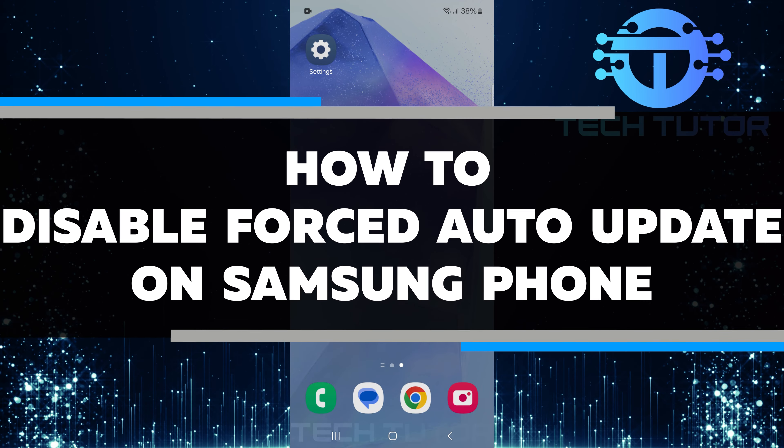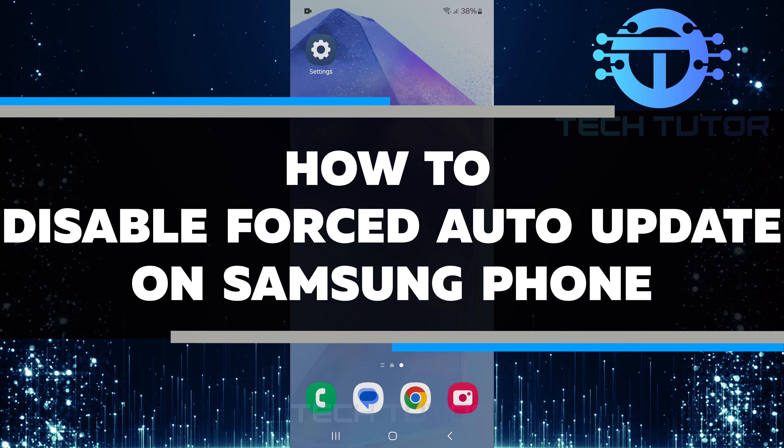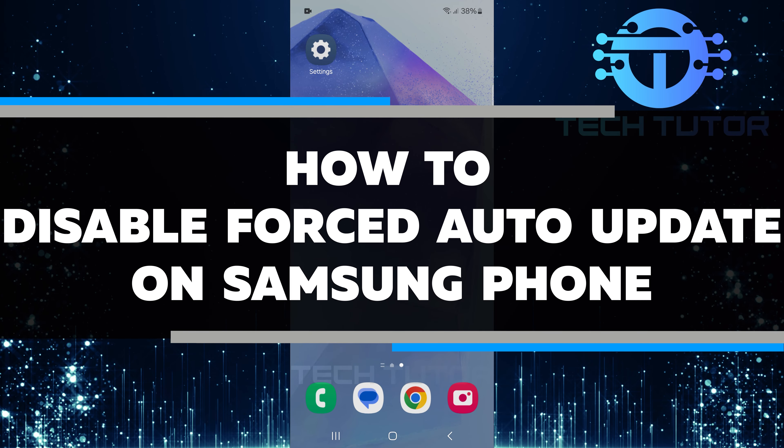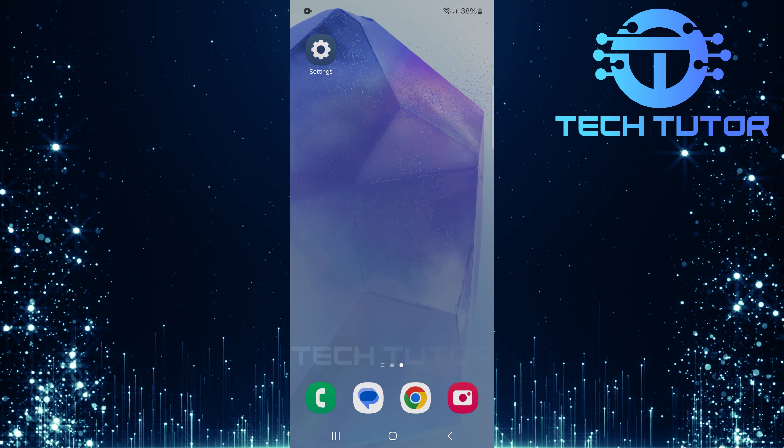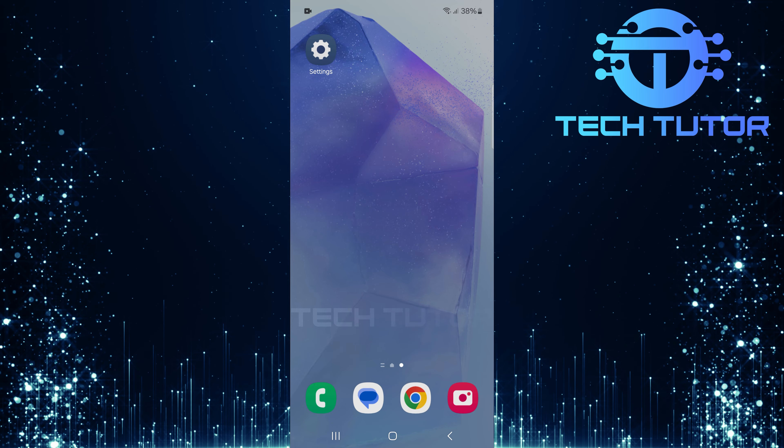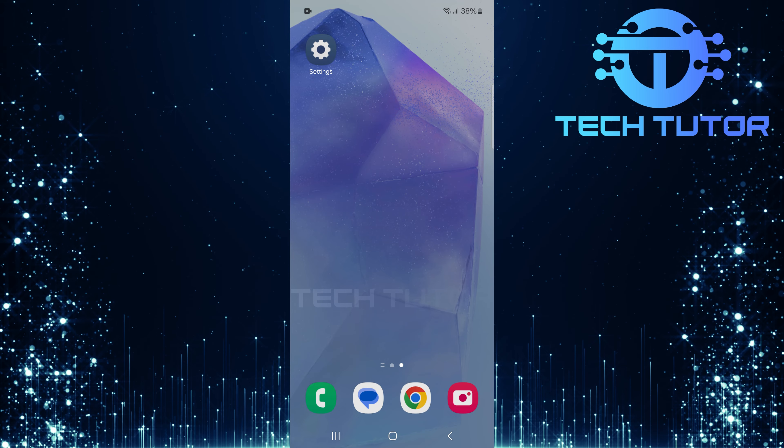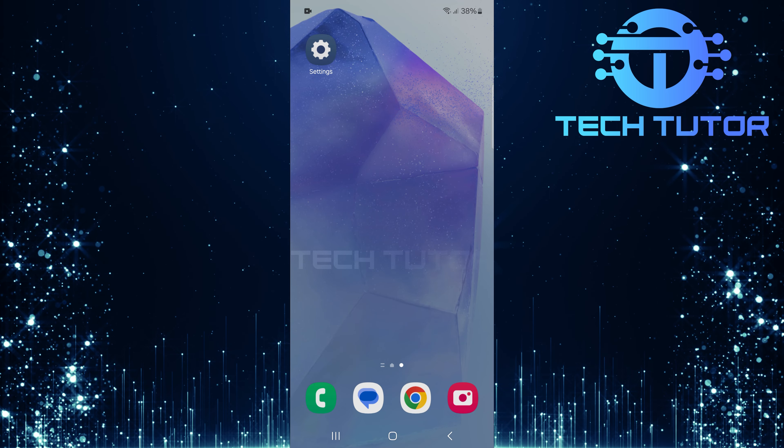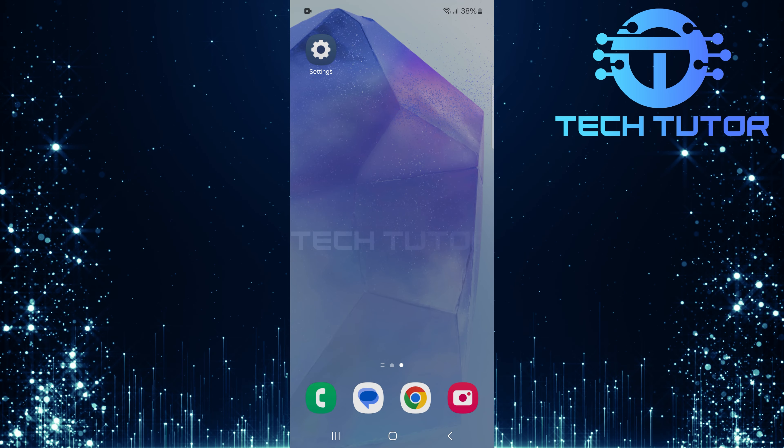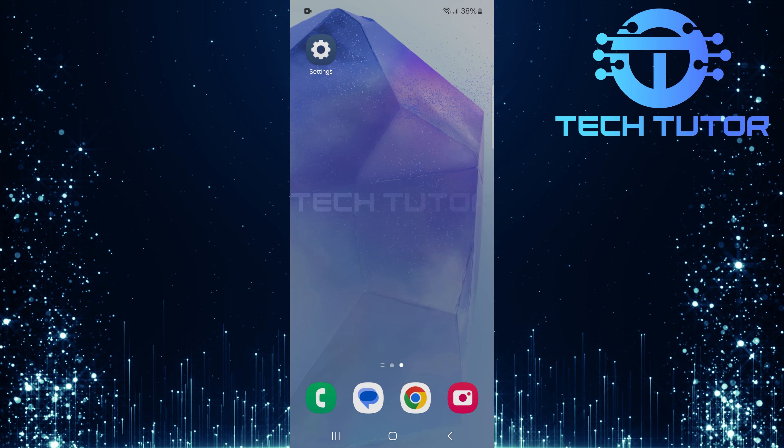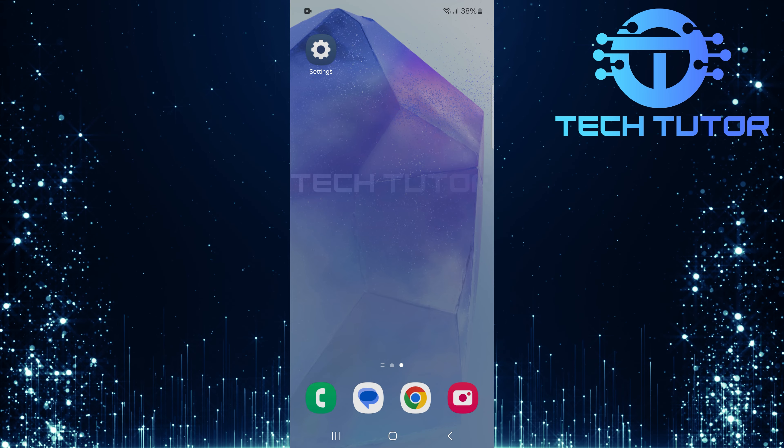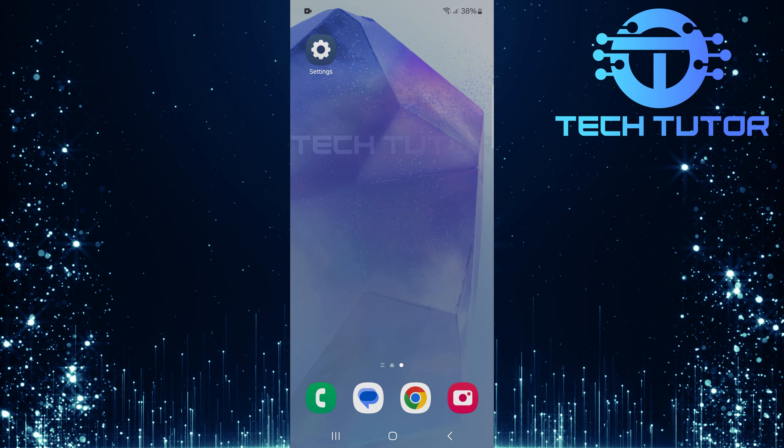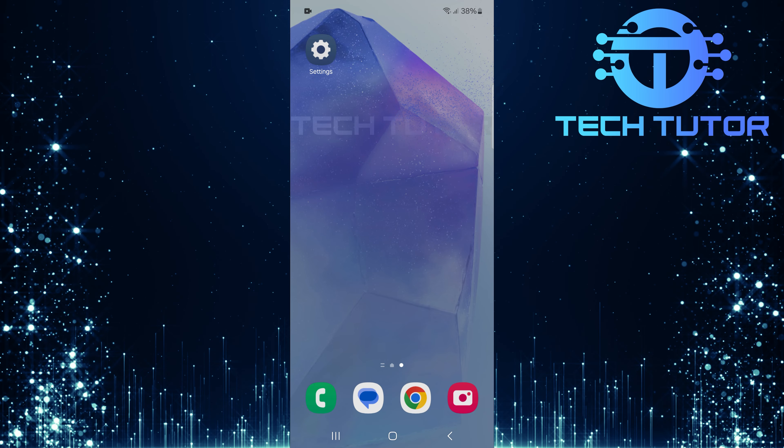In this video, I will show you how to disable forced auto-updates on your Samsung phone. Many users find that automatic updates can be annoying. They may happen at inconvenient times or use data without permission. By turning off auto-updates, you can control when and how your device is updated.